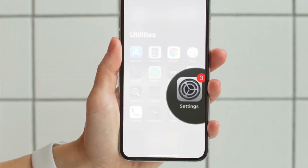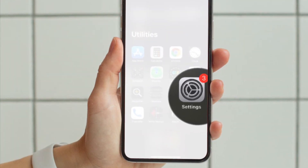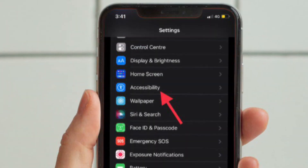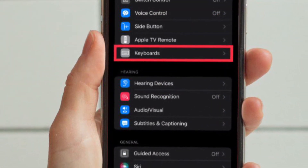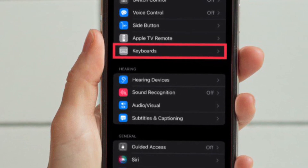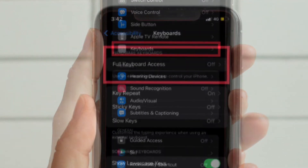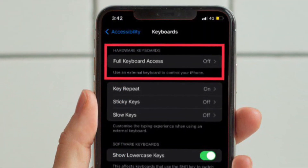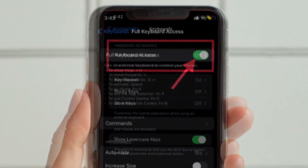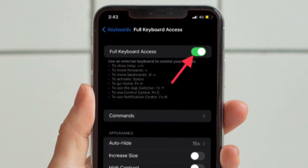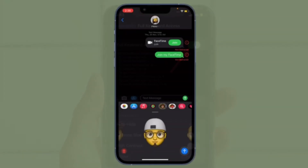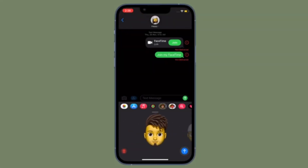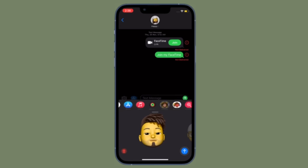First and foremost, launch the Settings app on your iPhone or iPad and then select Accessibility. After that, tap Keyboards, located under the Physical and Motor section, and then tap Full Keyboard Access. Finally, turn on the toggle located right next to Full Keyboard Access. That's pretty much it — that's how you can allow full keyboard access on your iOS or iPadOS device.